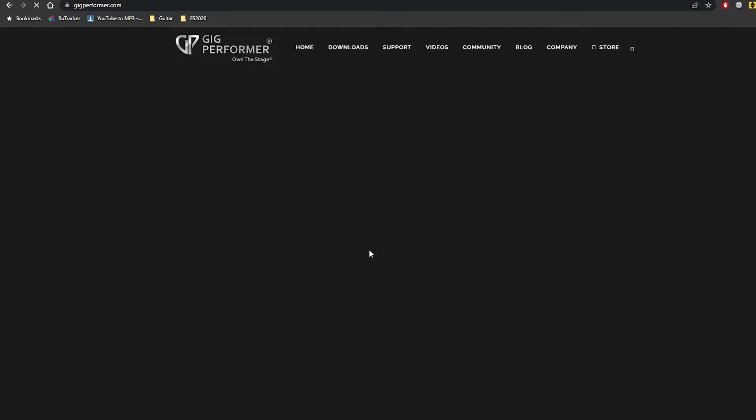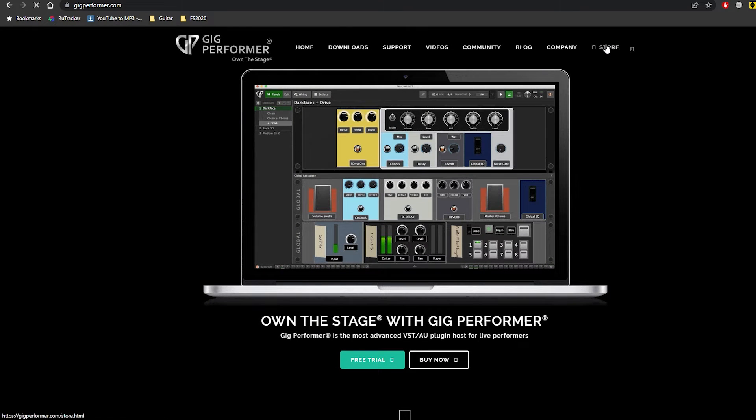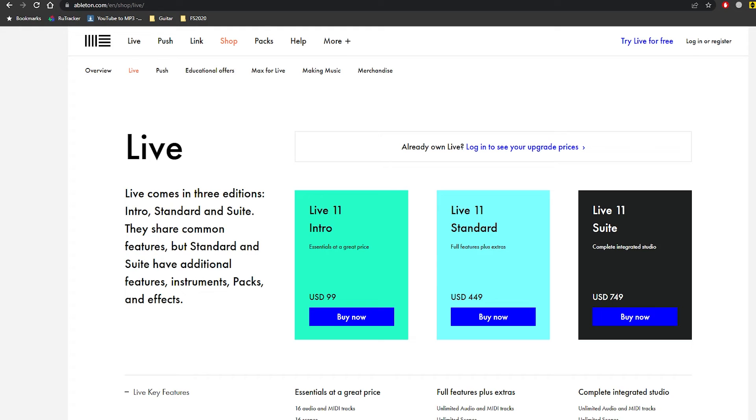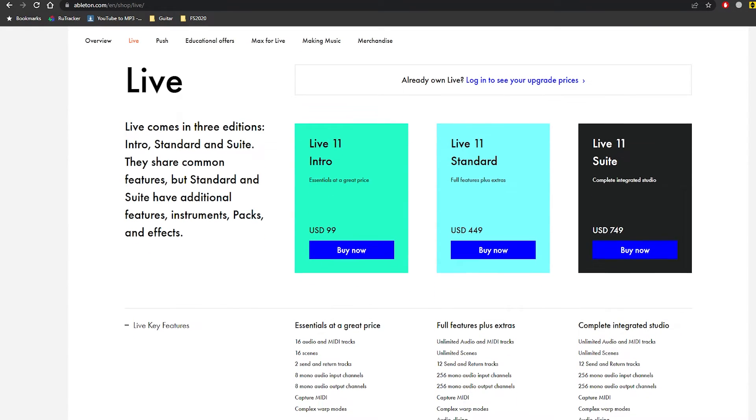One downside to Gig Performer is that it's unfortunately not free software. A license for Windows or Mac is $169, or you can purchase for both Mac and Windows for $200. If you compare this to Ableton, which is a pretty popular DAW, it's way cheaper — about half the price of an Ableton standard license. Obviously you can buy the cheapest Ableton license, which I think is $99, but you don't get to use more than 16 tracks.